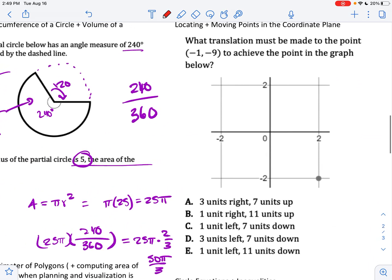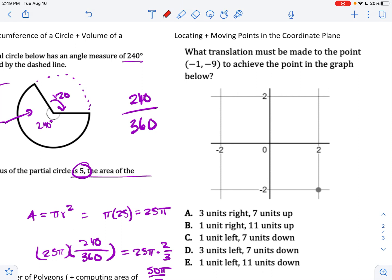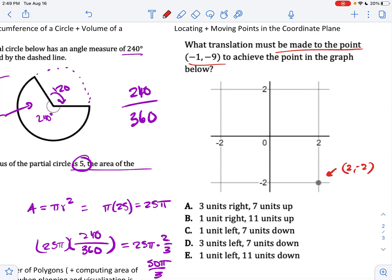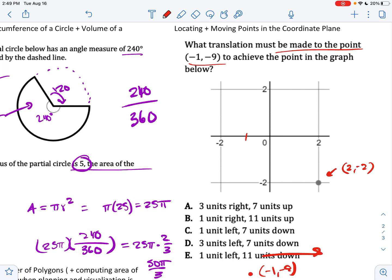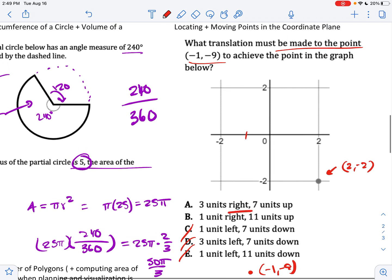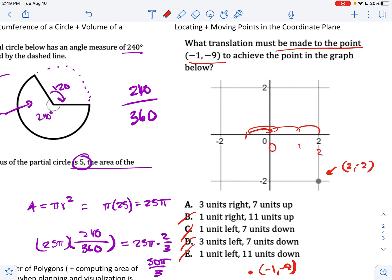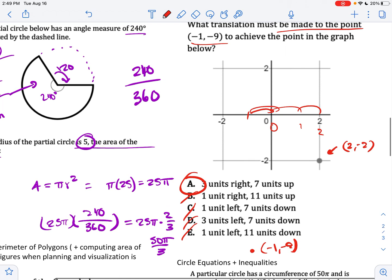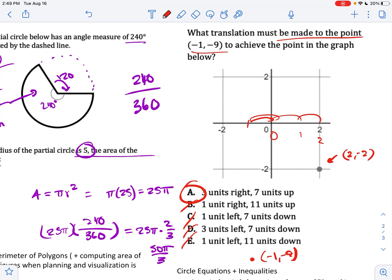Locating and moving points in the coordinate plane. What translation must be made to a given point to achieve another point on the graph? We want to get to (2, −2). Starting at (−1, −9), going right: 1 unit right only gets to 0, which is wrong. 3 units right gets from −1 to 2 — so that must be the right answer. It doesn't even matter how far up we have to go. Counting points helps with this. It's a rare problem type, but if you can visualize points on a graph, you'll do just fine.